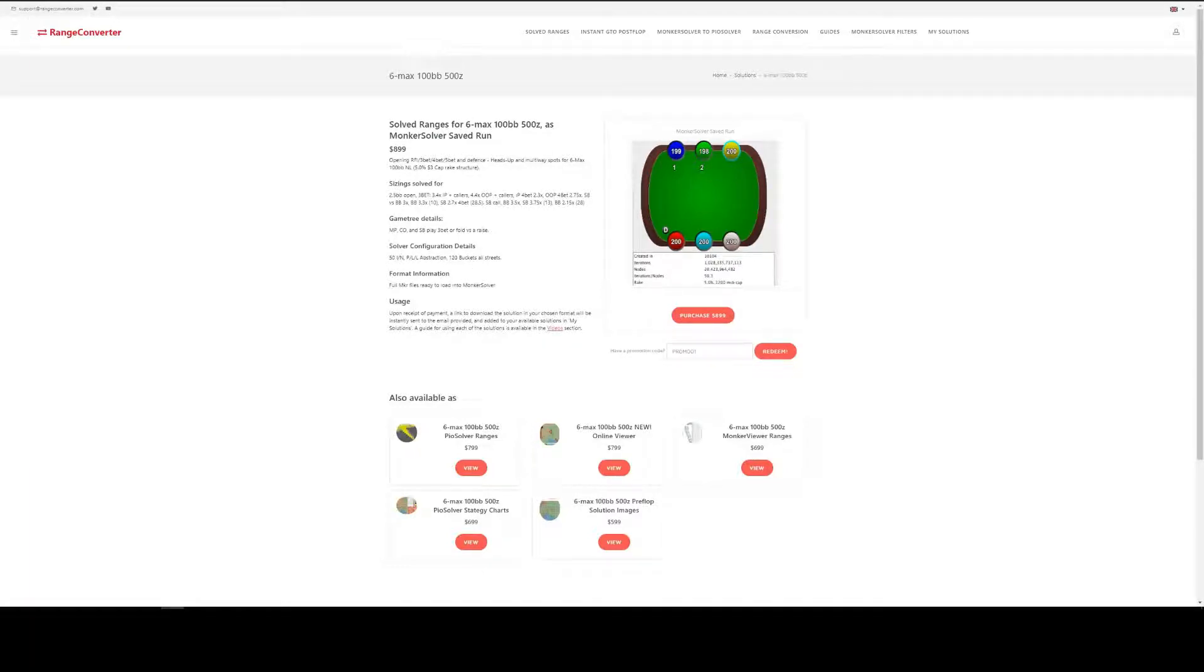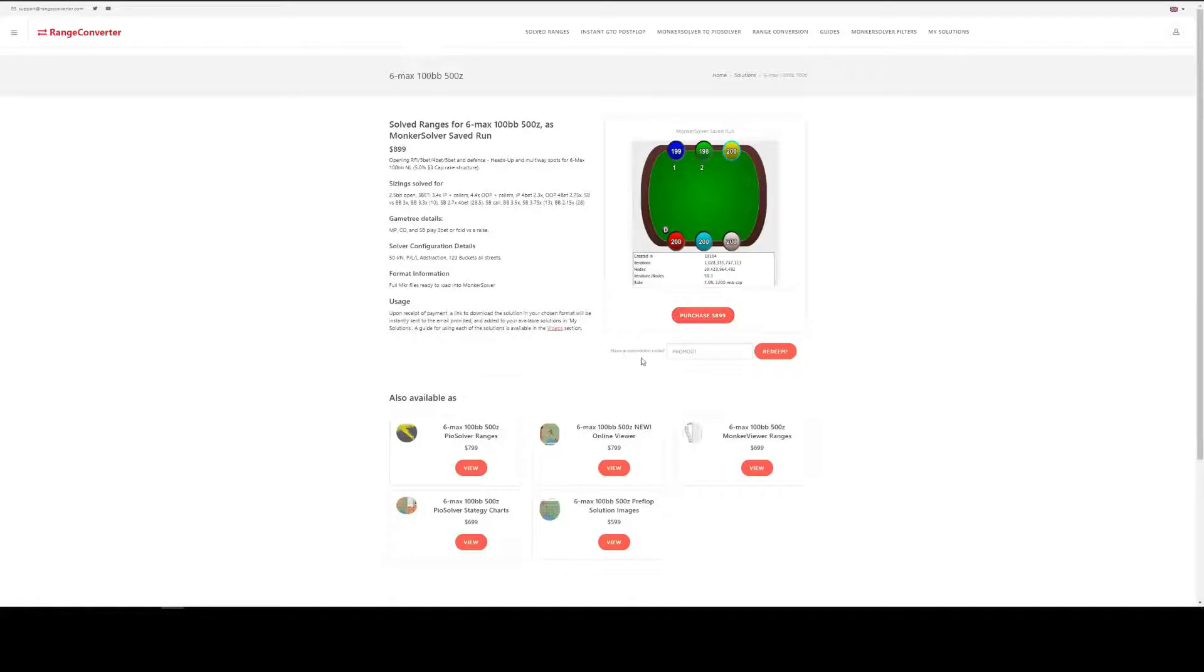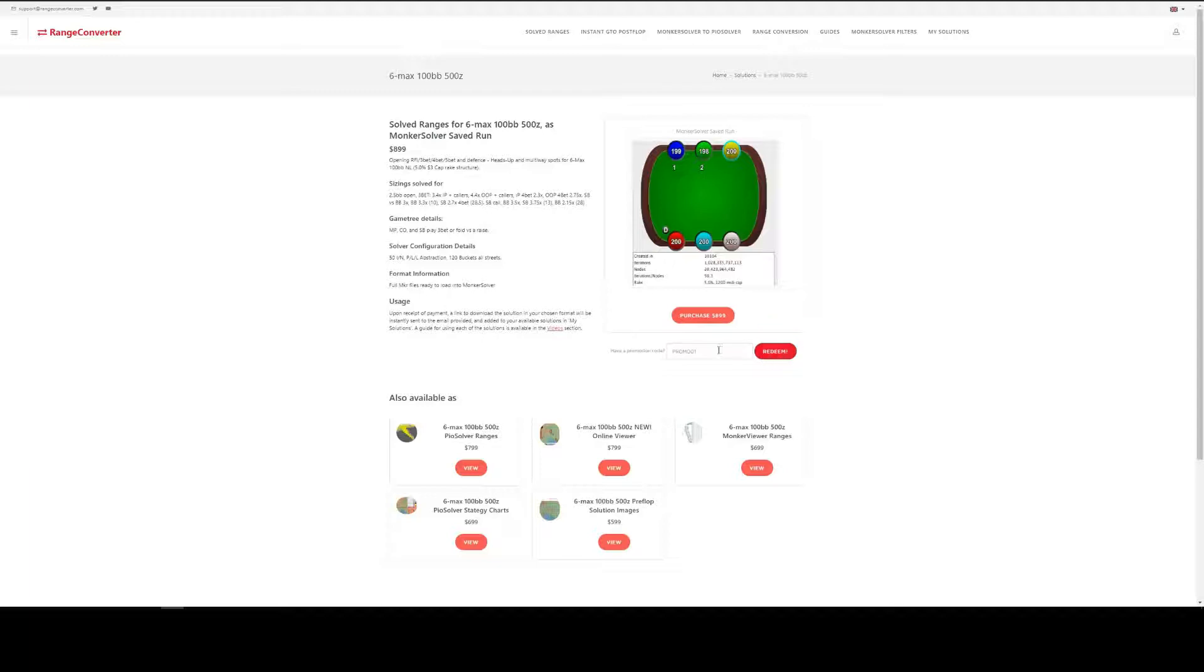Once you've confirmed that this is the solution you want, we can click purchase here or if you've got a promotion code you can enter it in this field here and click redeem. We haven't got a code today so we'll click purchase here.